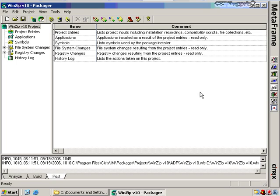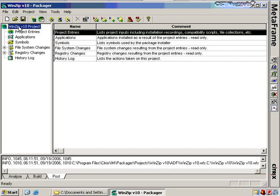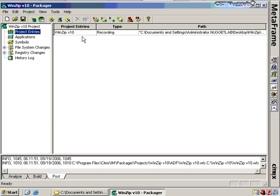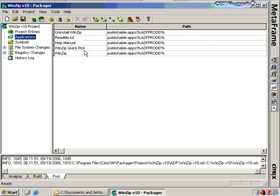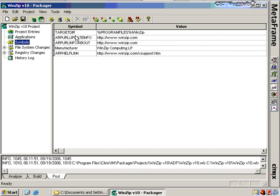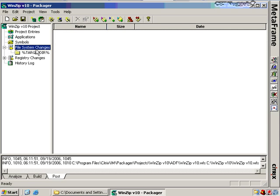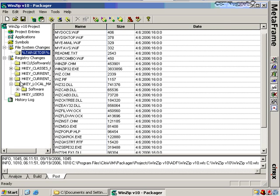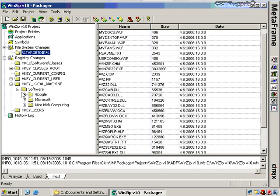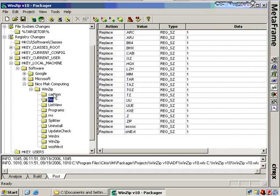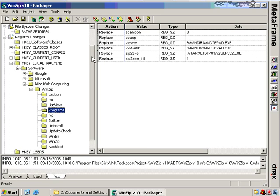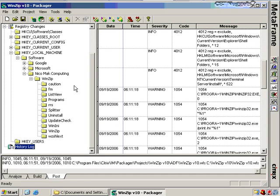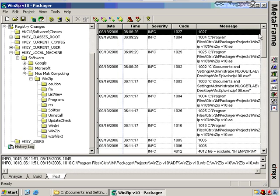Let's take a look at this package. In the left pane I have my WinZip version 10 project with a number of items in the tree: project entries, which make up the project — in this case a recording; any applications installed to the start menu; symbols included for the package; any file system changes going to the target directory; and also any registry changes. Scrolling through HKEY_LOCAL_MACHINE > Software > WinZip, these are the registry changes that will be entered when the package is installed.